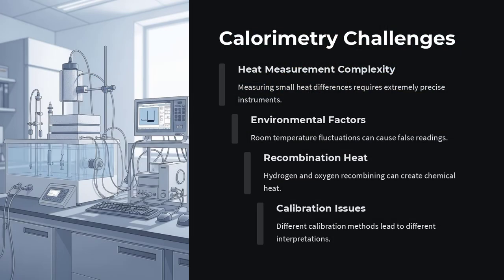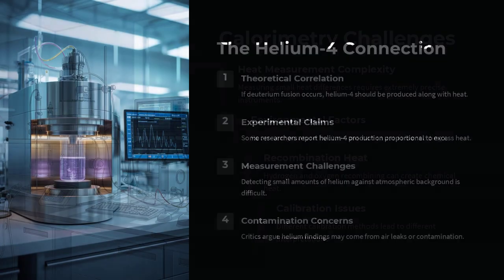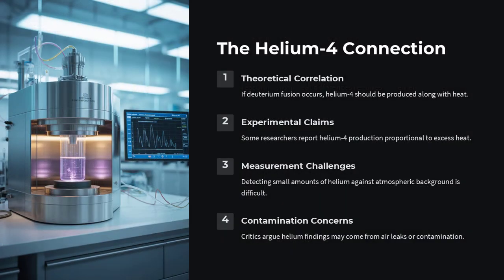Skepticism turned to backlash. Cold fusion was labeled pathological science, and most mainstream journals stopped publishing on the topic. For many years, it became a cautionary tale of hype and scientific overreach.